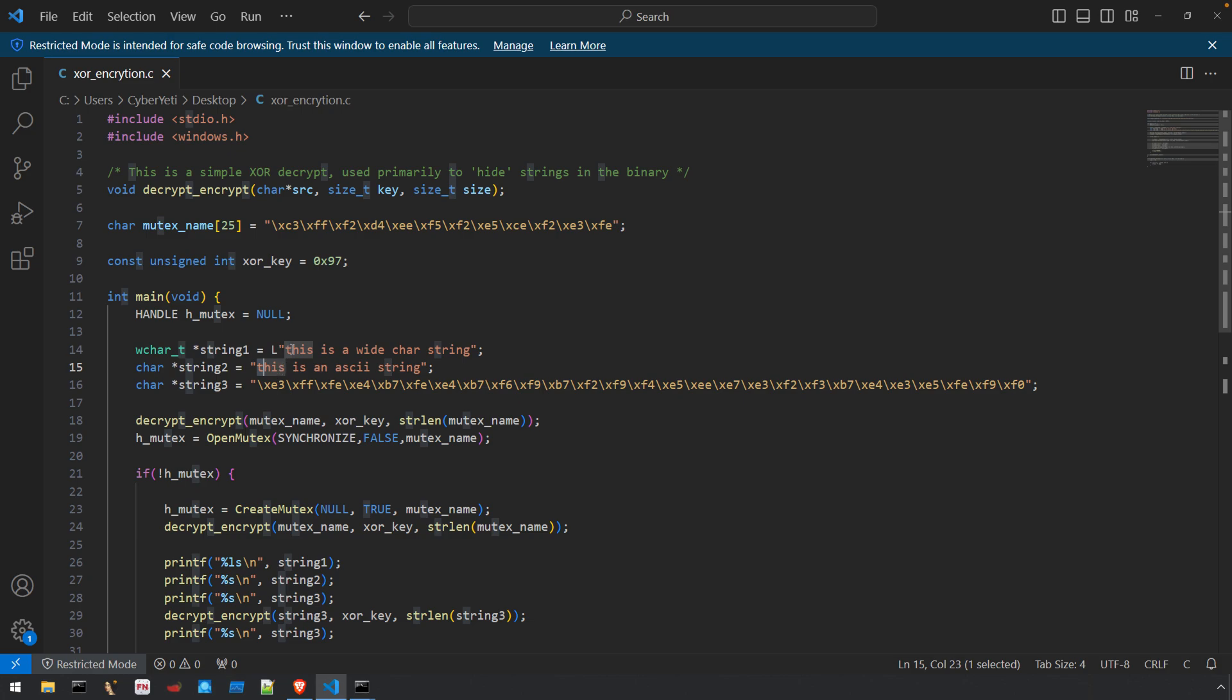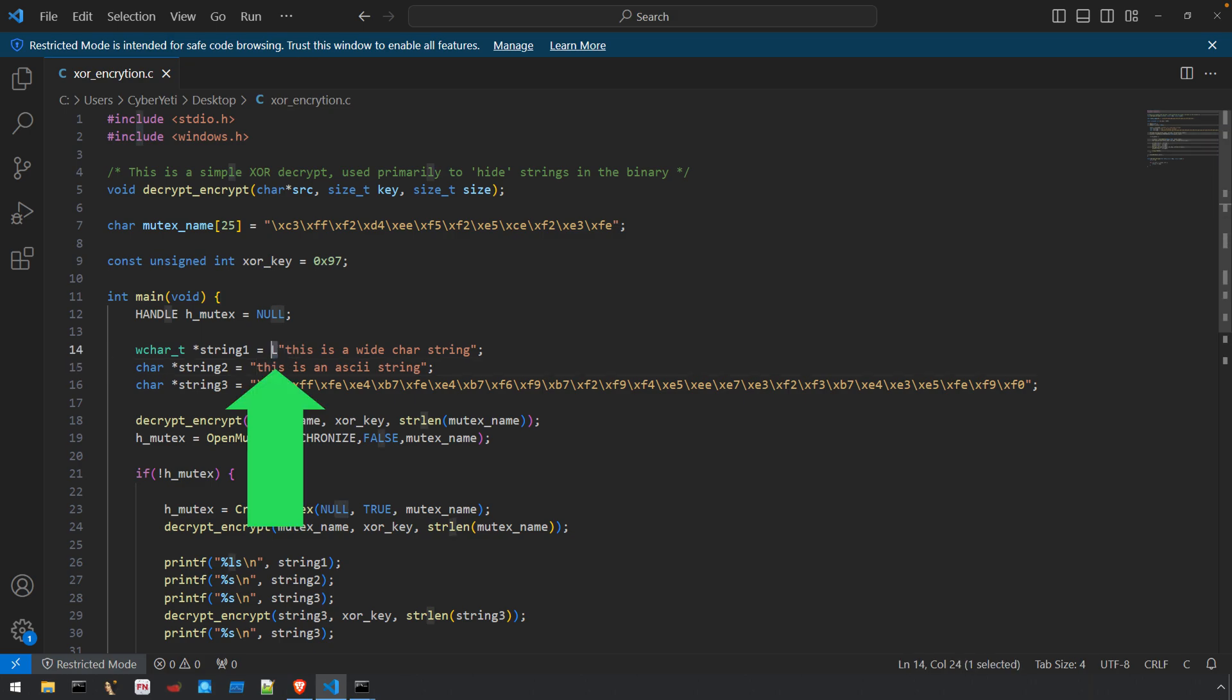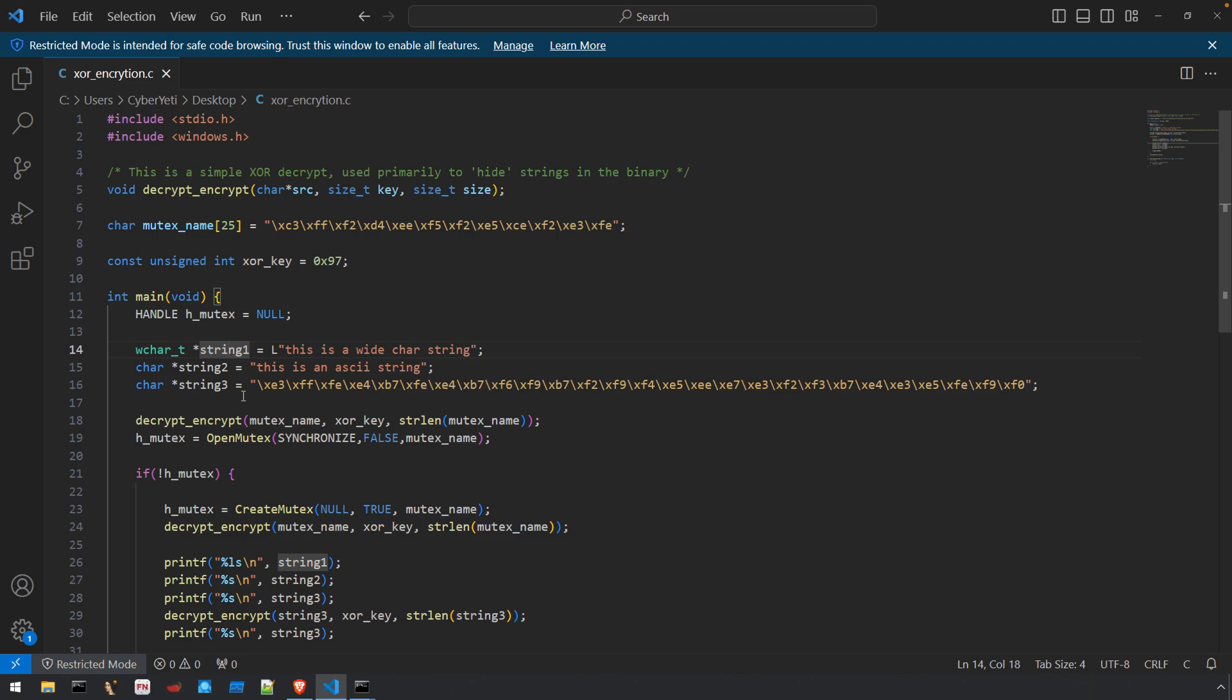Defining these strings is very identical in the source code. The only difference is with the wide character string we have to add the uppercase L prefix. That tells the compiler the string that follows is a wide character string. Without it, we'd get an error that the types aren't compatible.